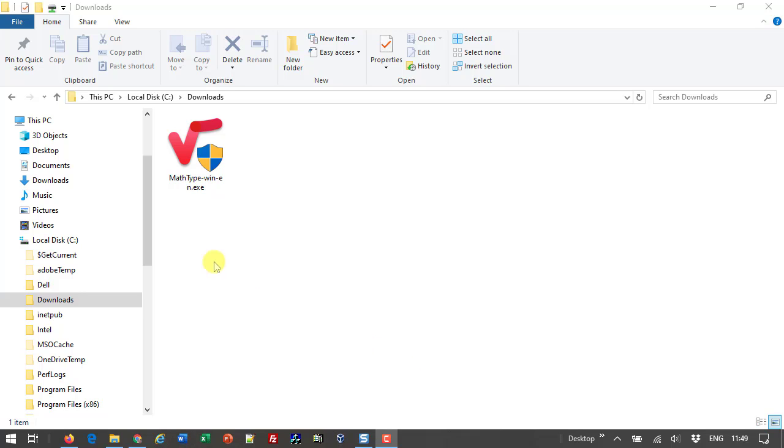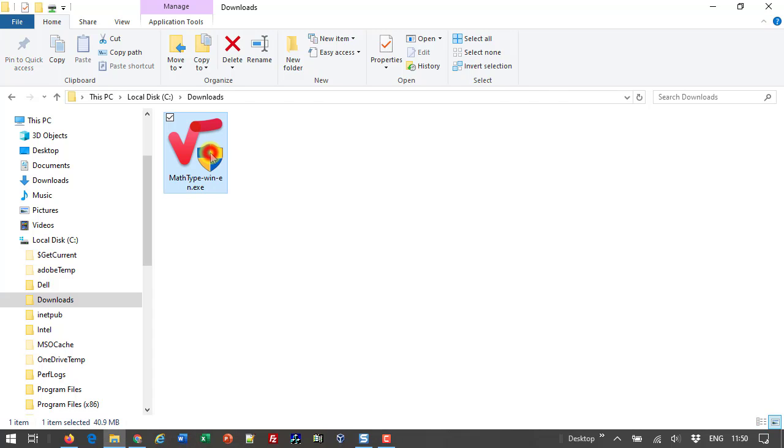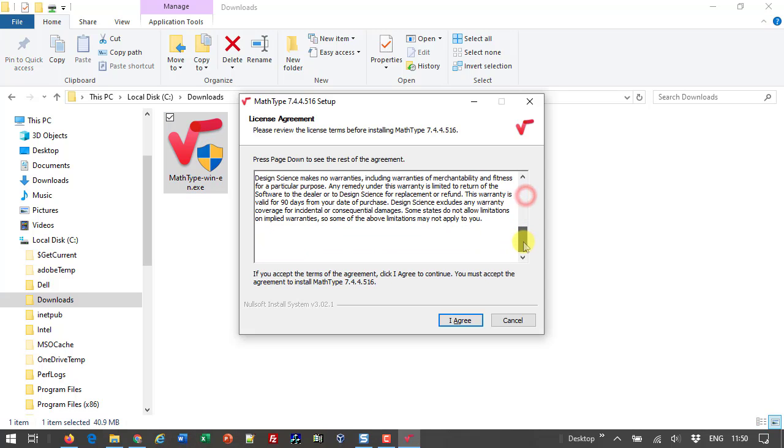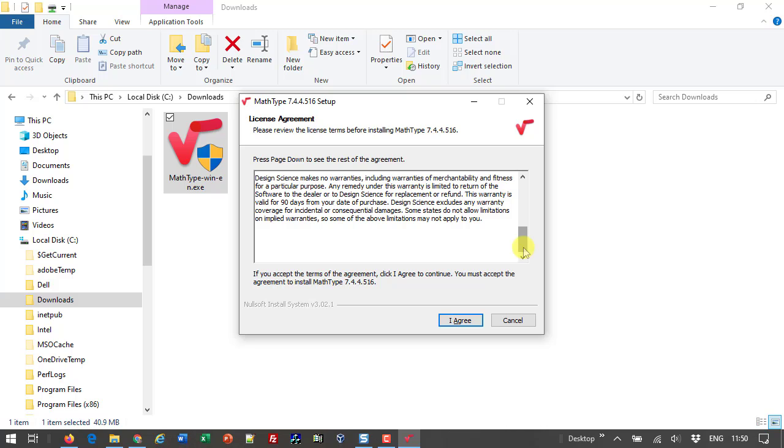To begin, let's double-click to launch the MathType installer file we downloaded from the MathType store. After reading the license agreement, click I agree to continue.